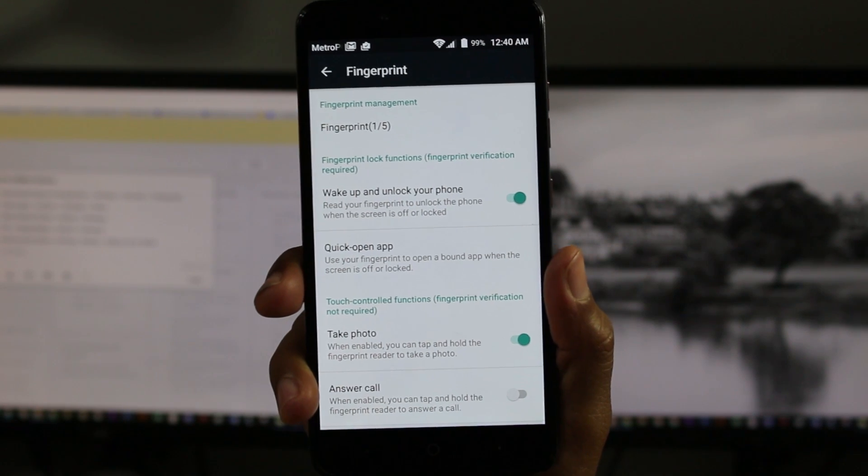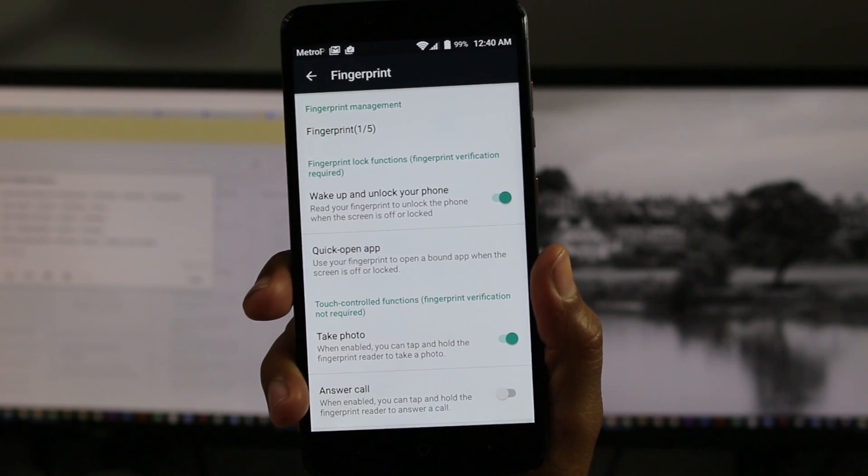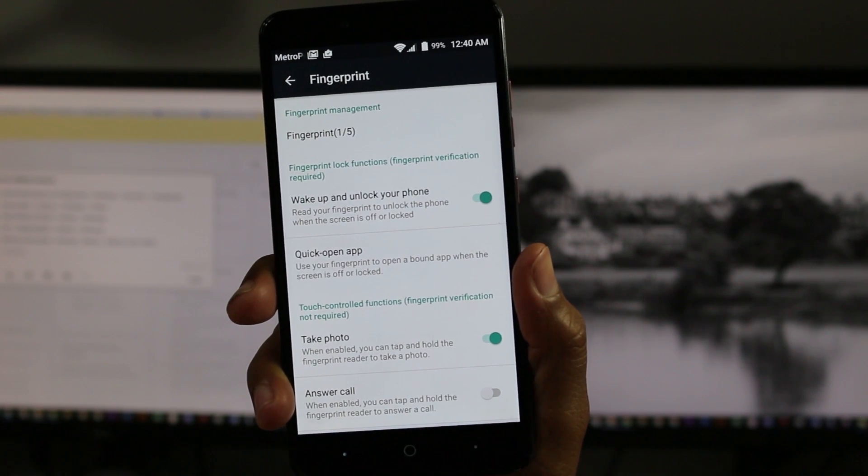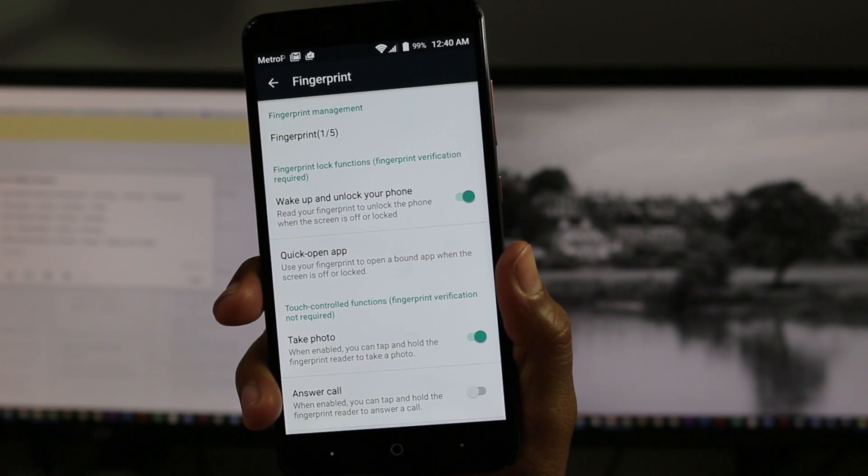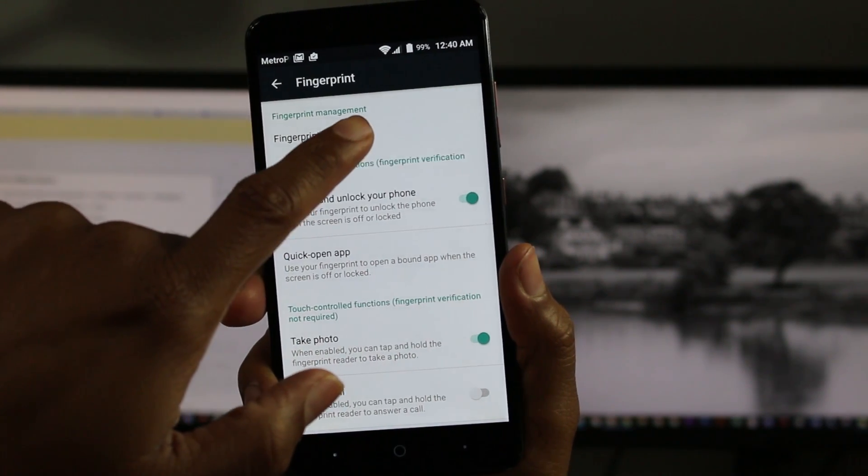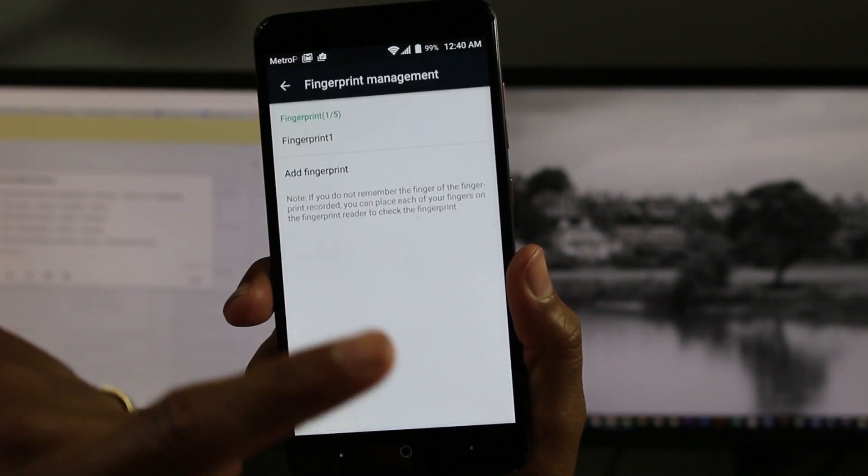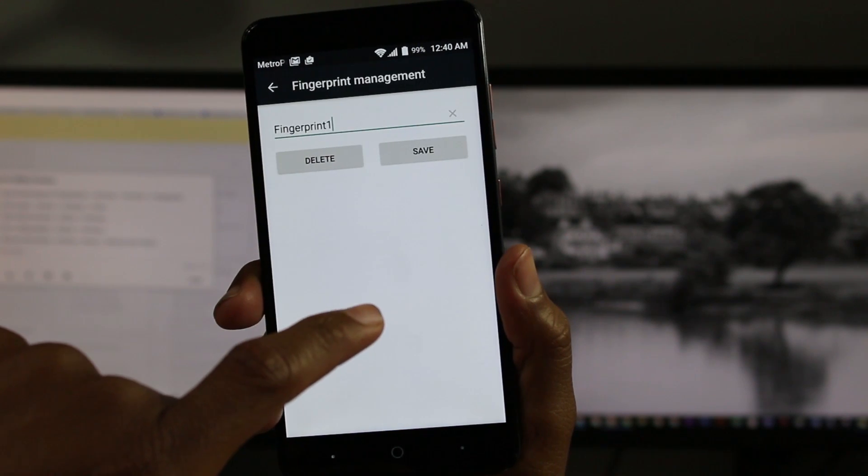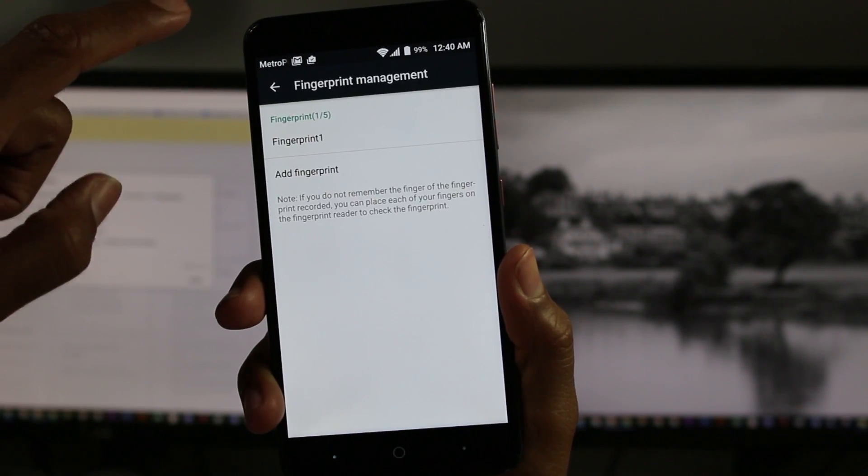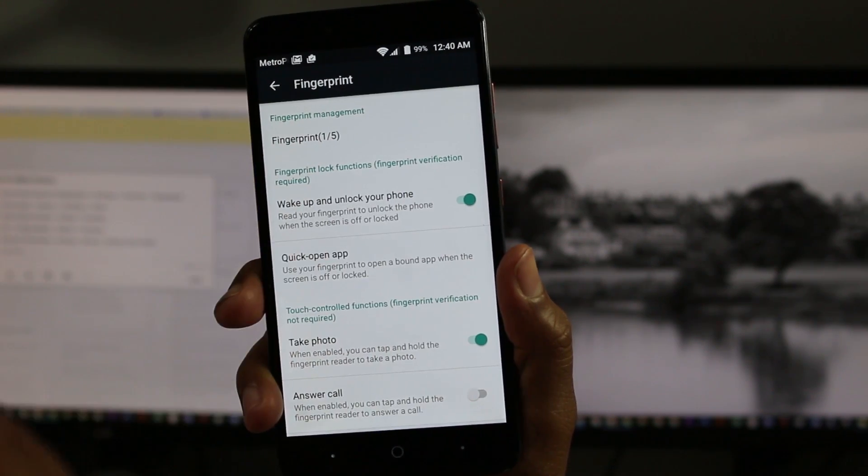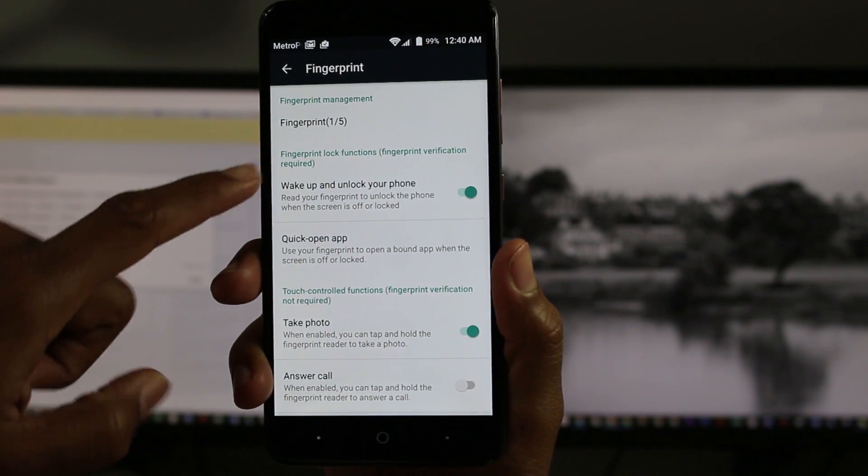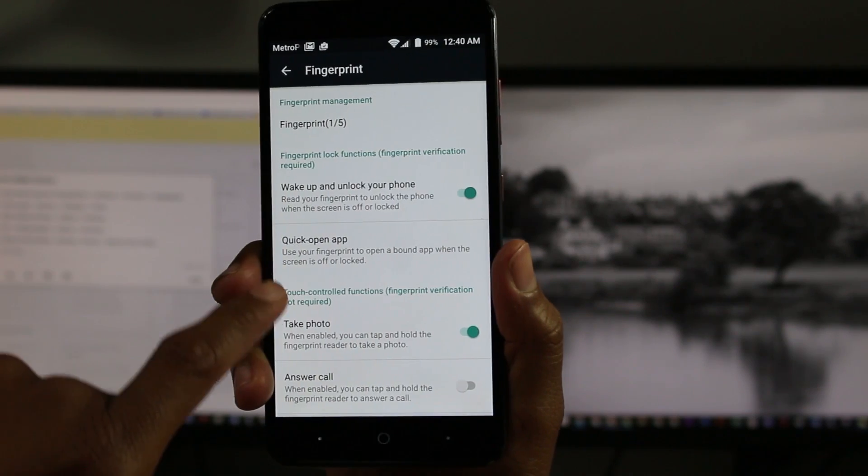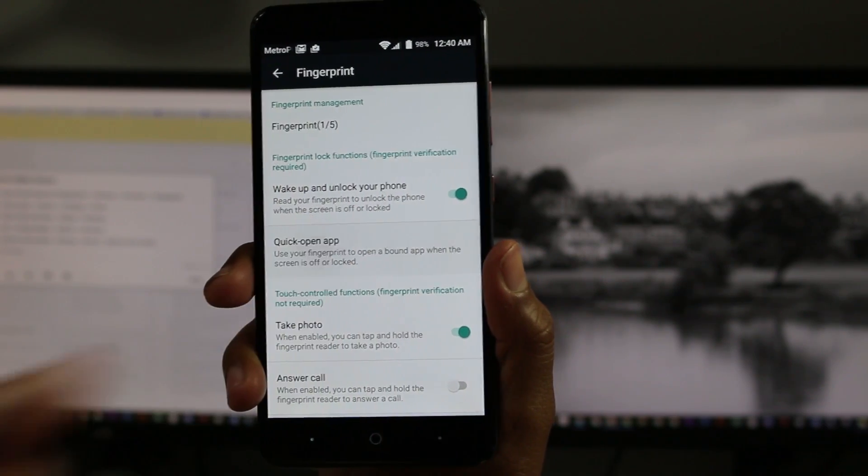Alright, so now we're in. The first thing you're going to want to do is set up a fingerprint on the phone. I already have one set up, so that's going to bypass one step here. But set up a fingerprint, and then once the fingerprint is there, you're going to go to quick open app.